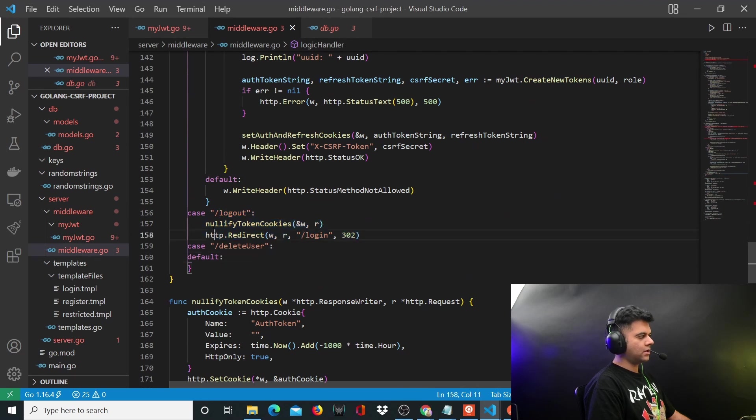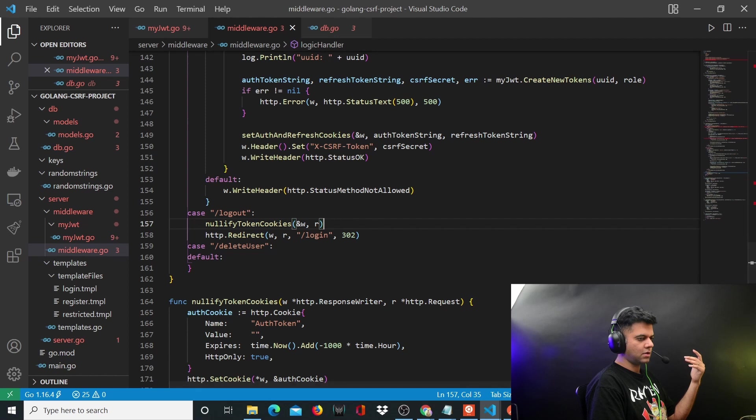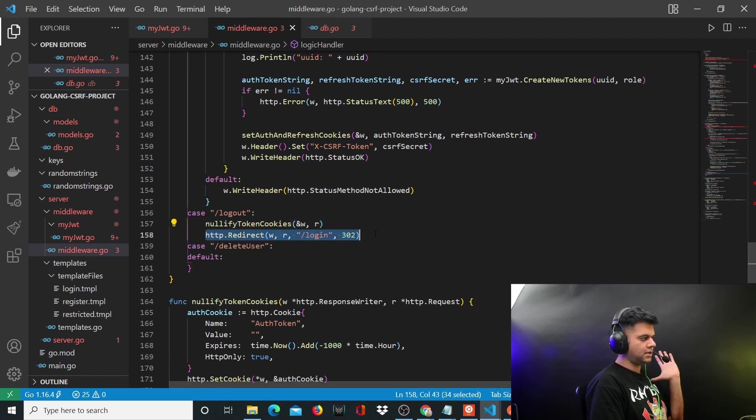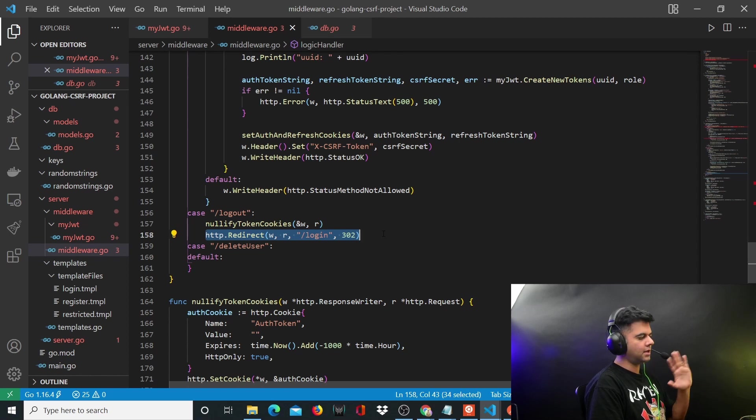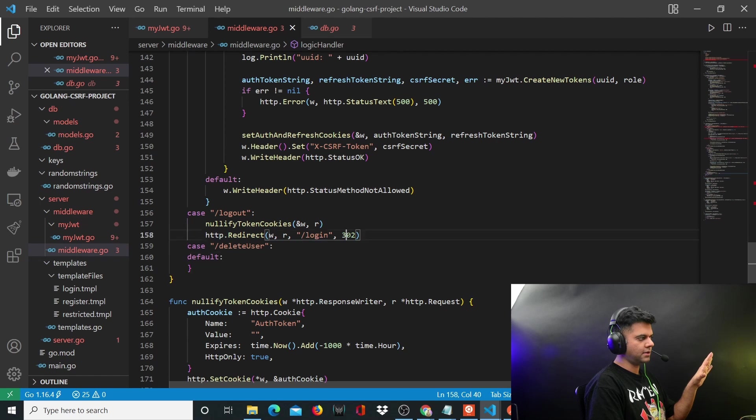For logout, I was thinking we'd have to do something more, but I realized we don't have to do much. All we have to do is just nullify the token cookies and redirect the person back to login. That's it. We won't do anything fancy here.